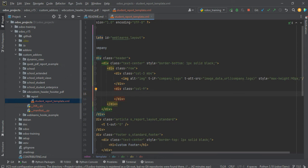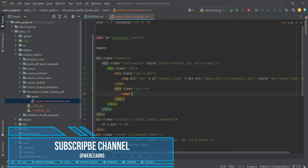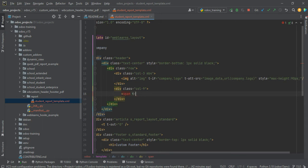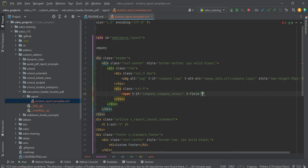After that we can add the company address. In res.company there is a field in HTML format. Let me add a span and a t-if condition to check if company.company_detail is not empty, then use t-field to print company.company_detail. Let me close the panel — that's it.